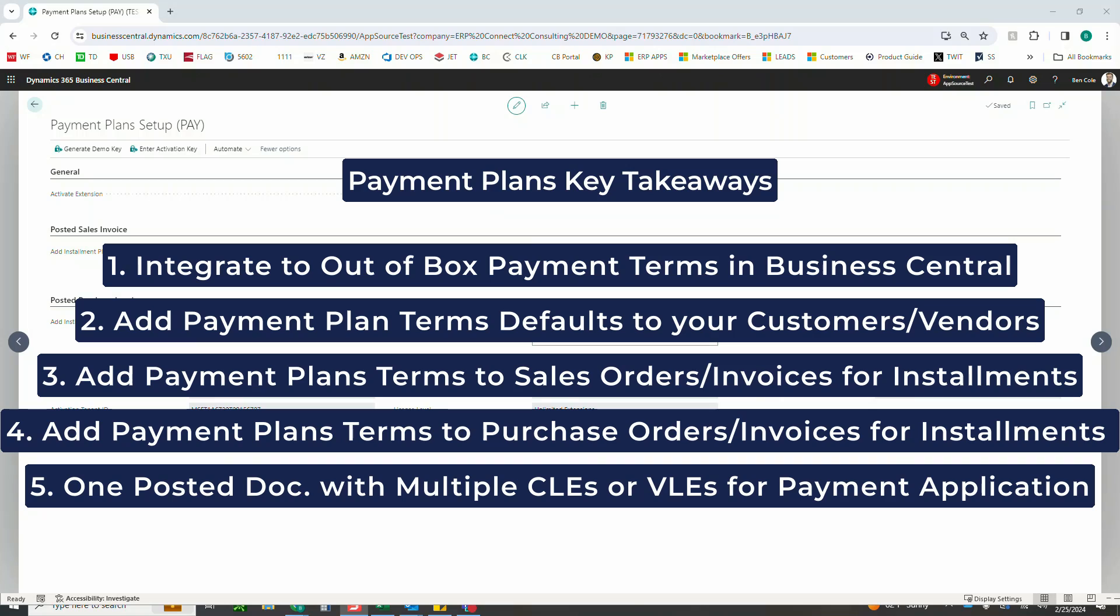As well as on the vendor side, to do the same thing, split one purchase order or invoice into multiple payments for your vendor, and then keeping this all on one posted document with either multiple customer ledger entries or vendor ledger entries for tracking purposes and easy applications.